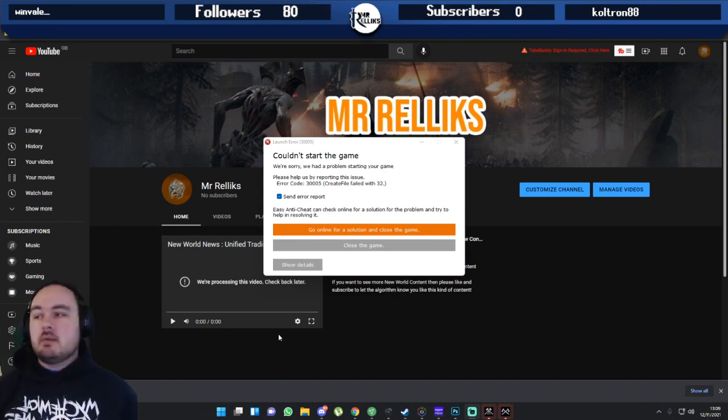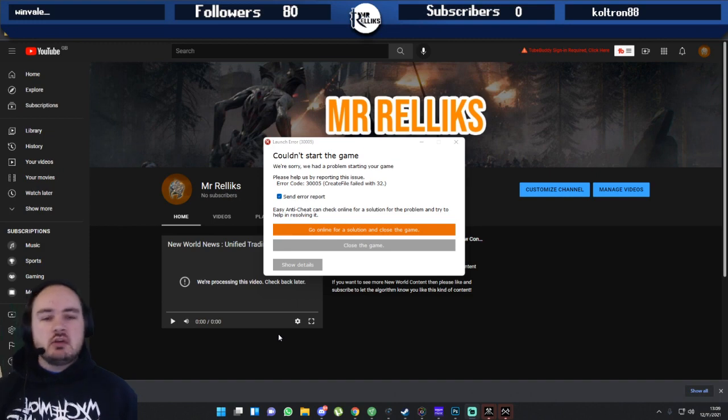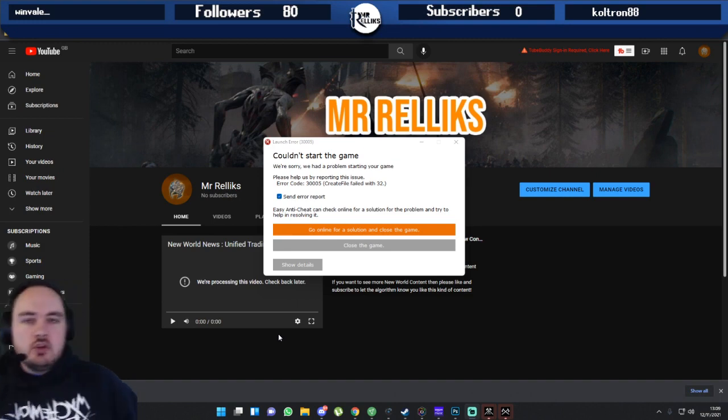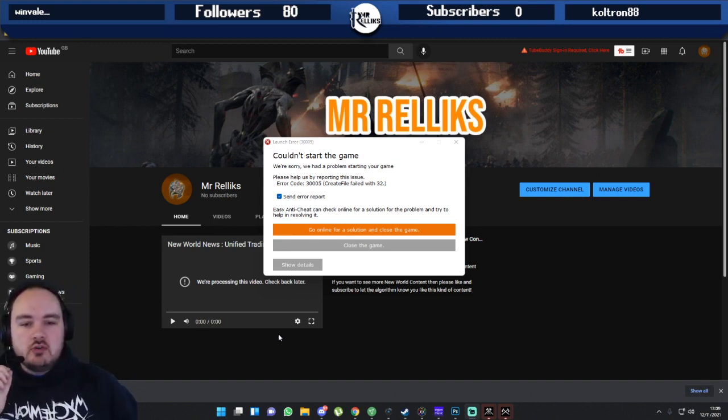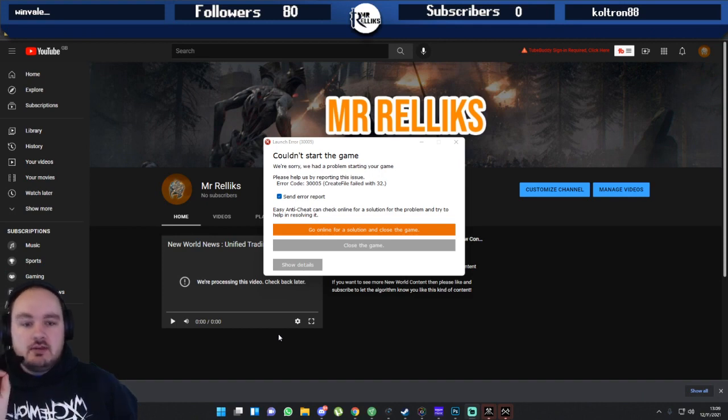What is going on everybody? My name is Mr. Relics. Welcome back to the channel. If you are playing New World and you try to launch the game and you get this error saying it couldn't start the game, here is how you can fix it.